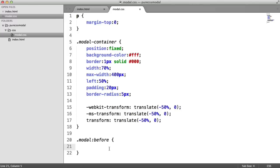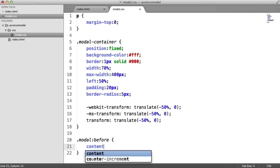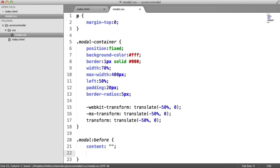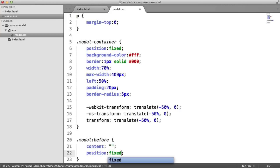For this, we're going to say we want the content to be nothing and we're also going to have a fixed position on this.